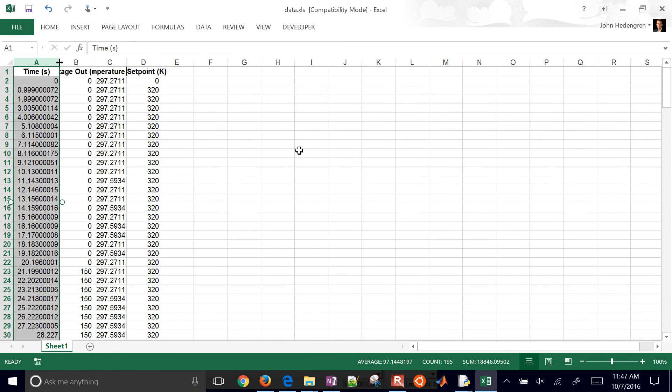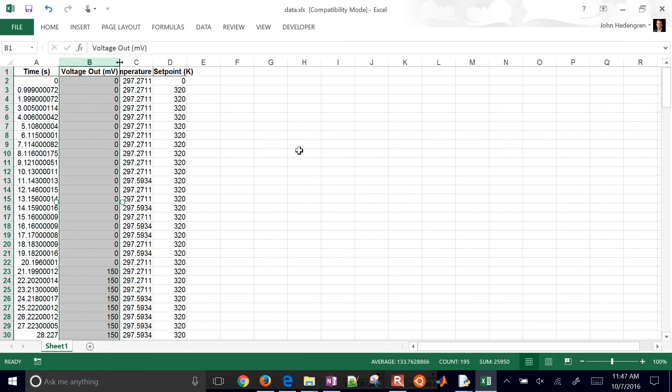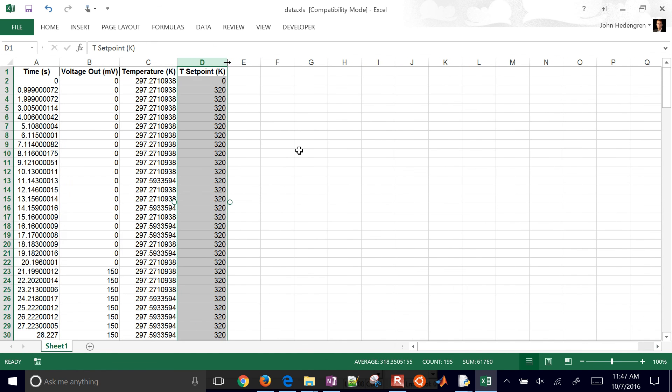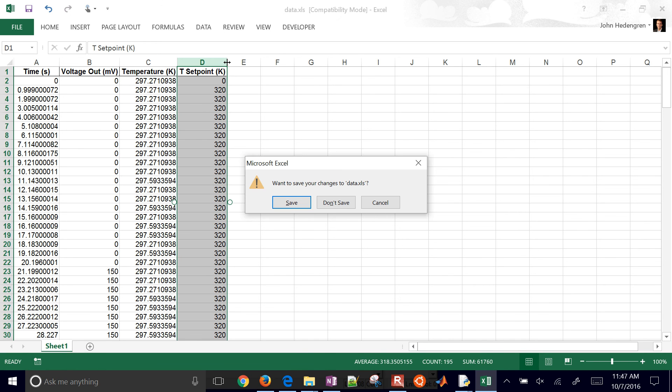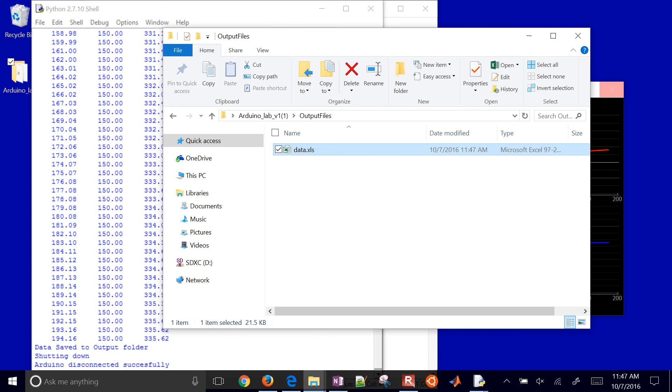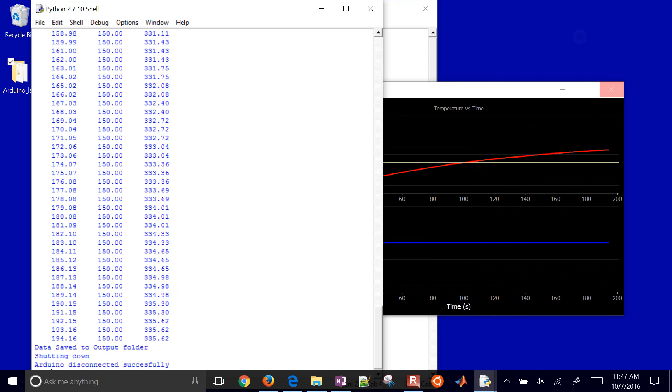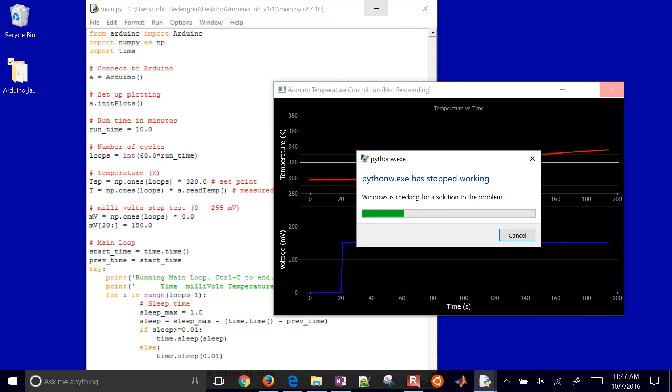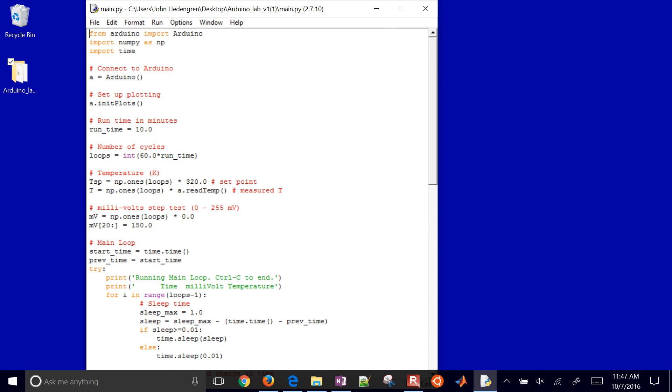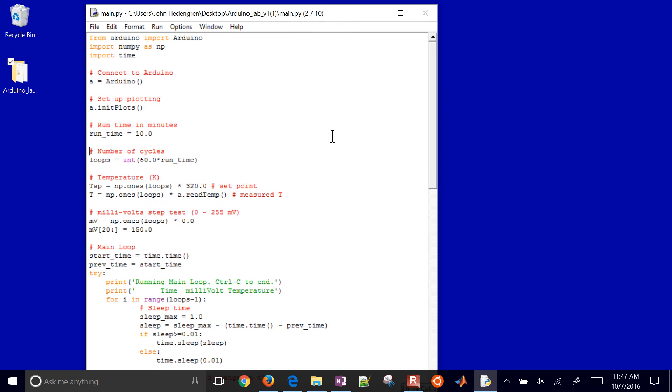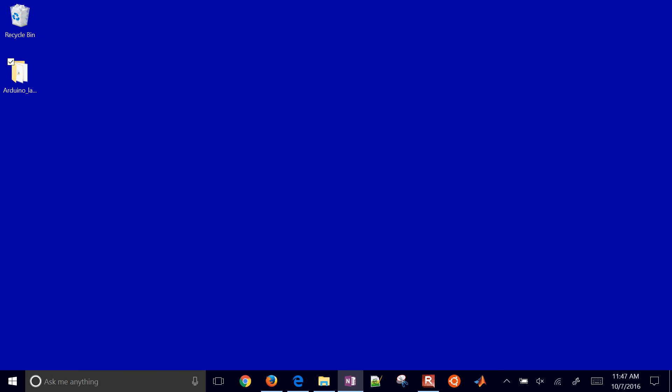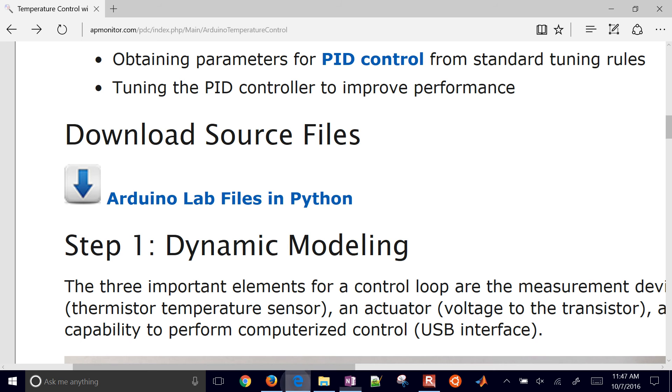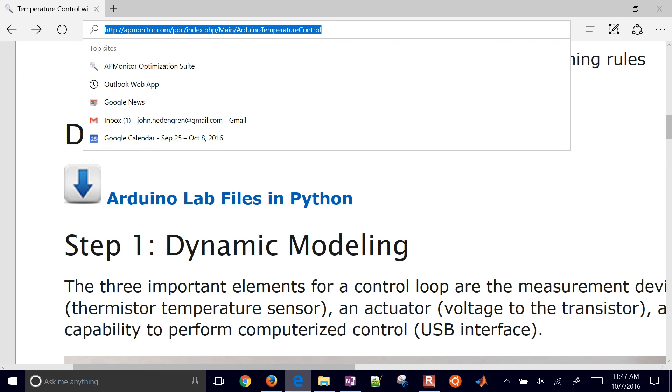It's going to write this data.xls file, and here you'll see my time, my voltage out, my temperature, and then my set point as well. So you have all of this data. You can use that to plot it in Excel or do other types of fitting functions if you want to. So that's it for this demonstration. And I'm just going to go ahead and close that out. So just a reminder, just come to this address right here for a little bit of additional information.